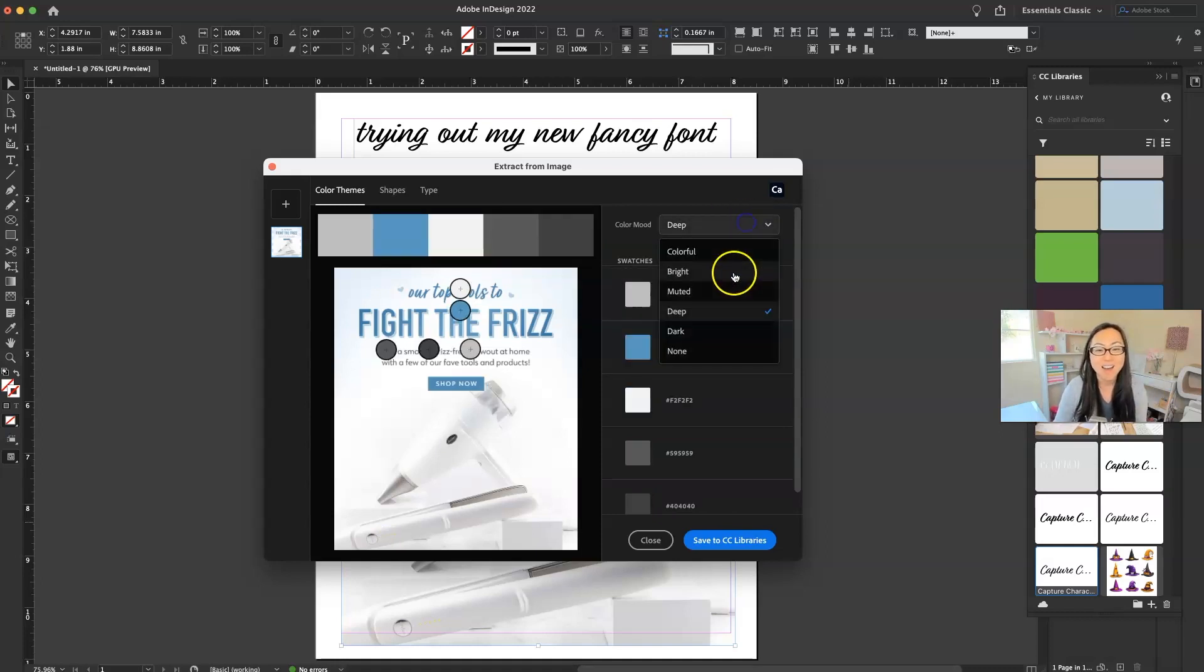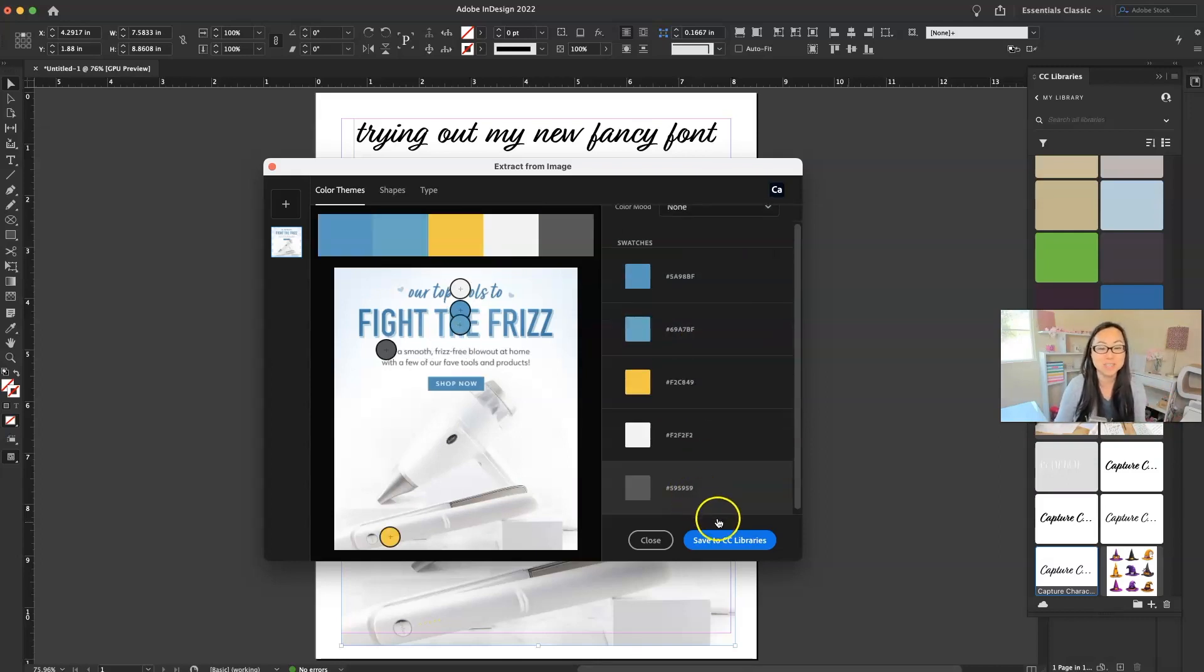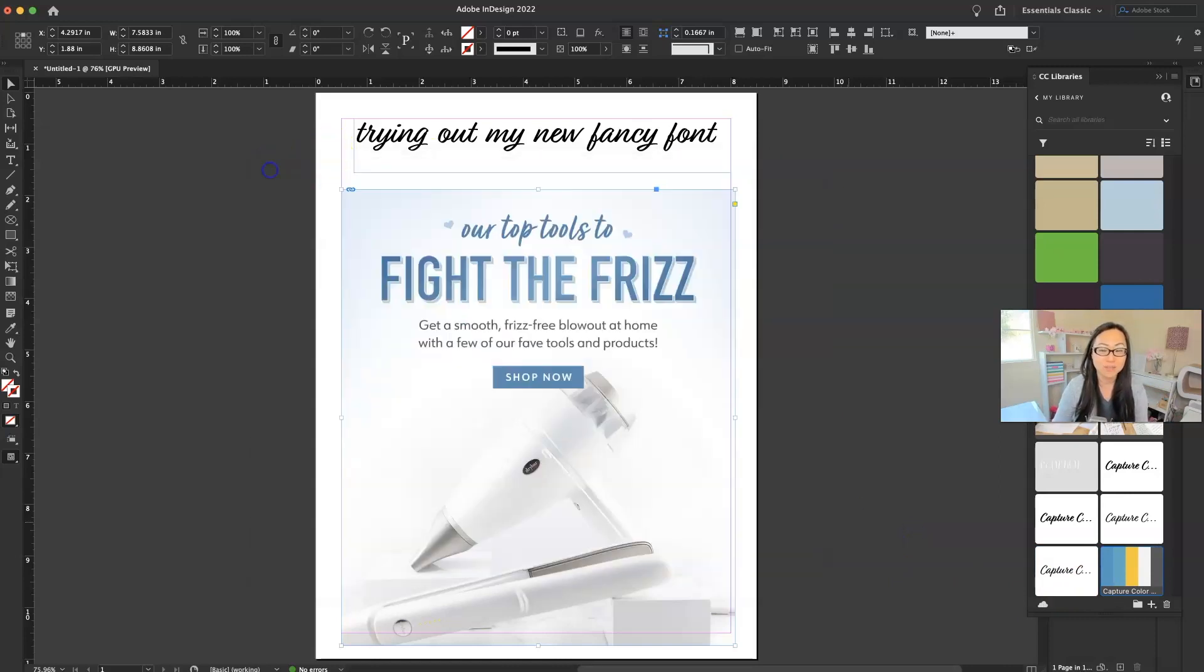And then we could also do none. And so we just go back to a standard and you can save this to the CC libraries again, and it's saved over inside of there as one of your color palettes.